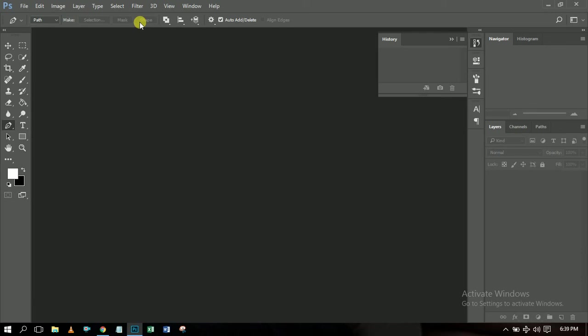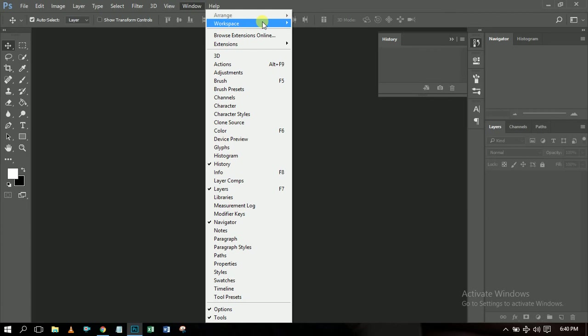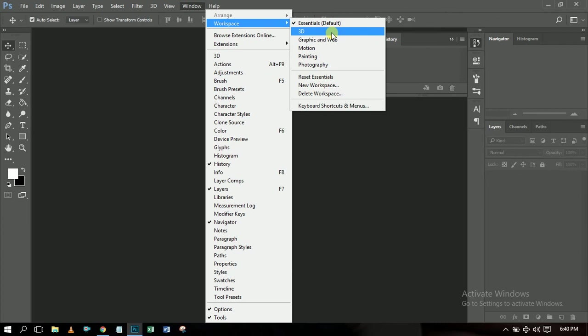The next thing you need to know is your interface. For you, when you first download the software, it's necessary to arrange the interface to suit the way you want it so that when you open it next time it's already set to your default. To do that, come to your Window menu here, then click Workspace, and you'll see that there are already some default workspaces created.